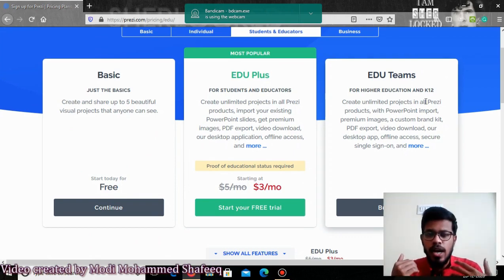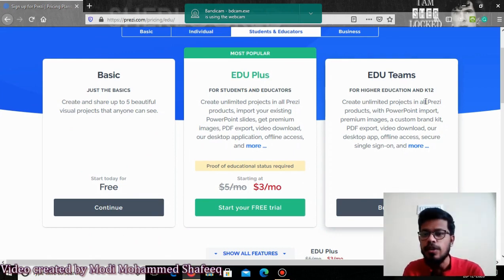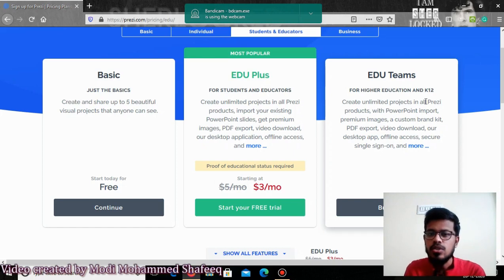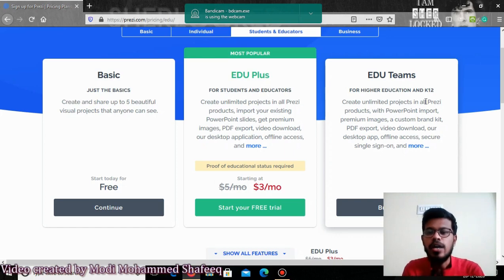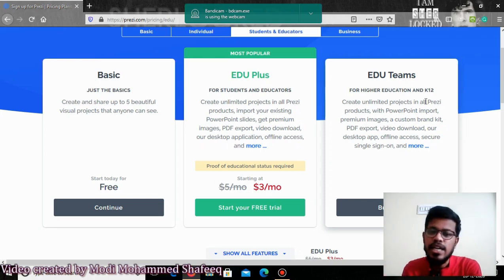For higher education especially, this type of tool is very useful. PowerPoint-style presentations will be very helpful for taking classes, lectures, or seminars. They also offer a package called EduTeams for a team of teachers or students from a particular institution at a discounted price. So if you want, you can buy the package as well.